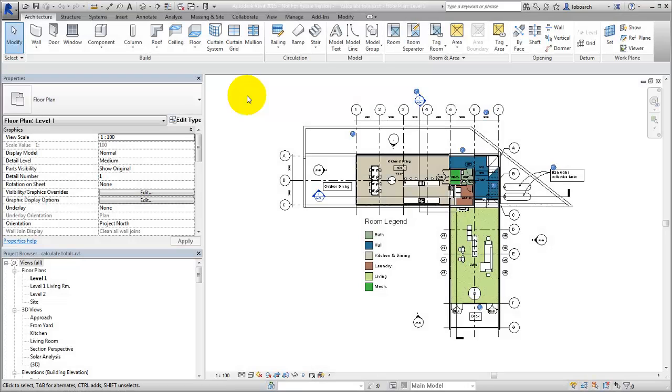Information in a schedule can be sorted and grouped in a number of ways, including a grouped or itemized list of elements in a model, or a calculated total of information such as area or cost amounts.